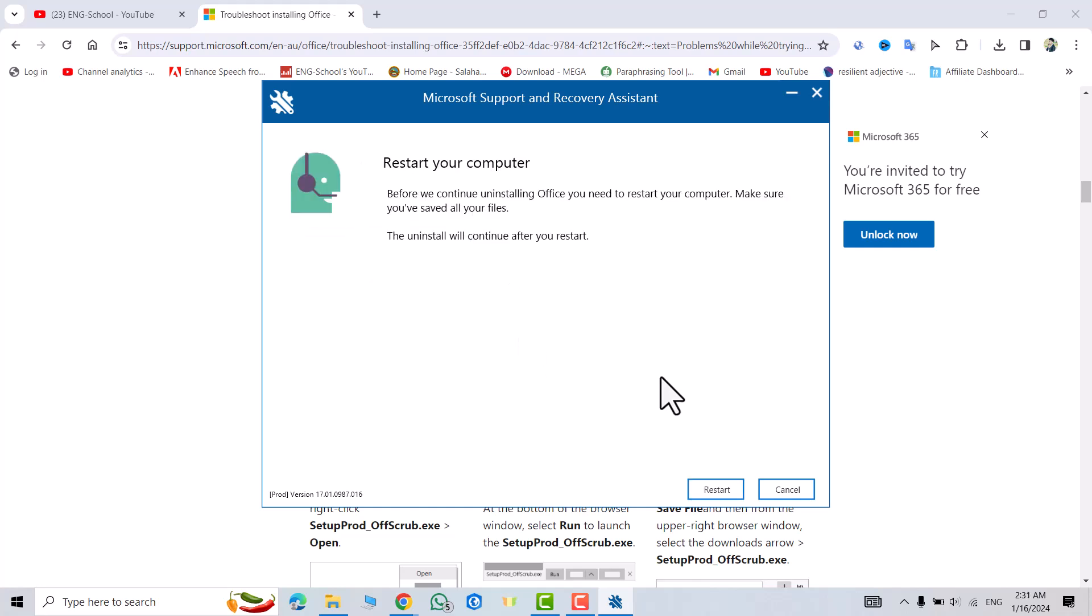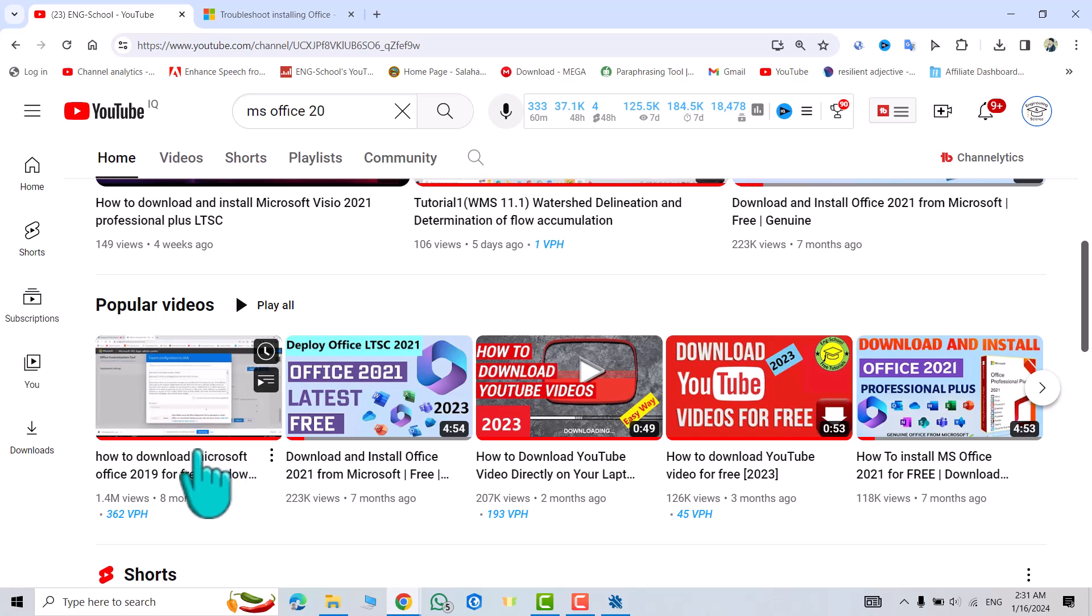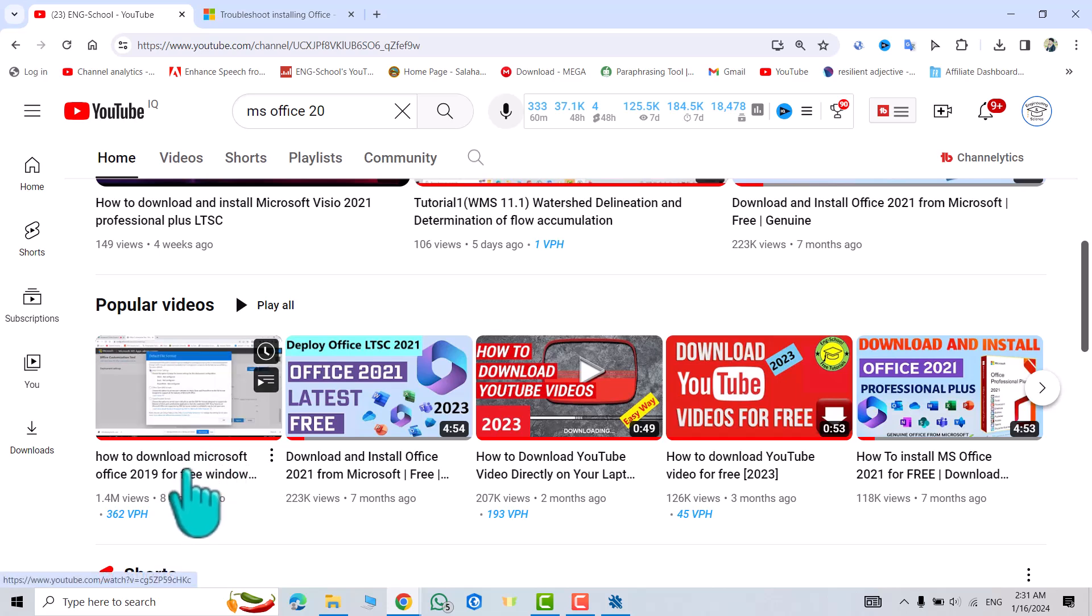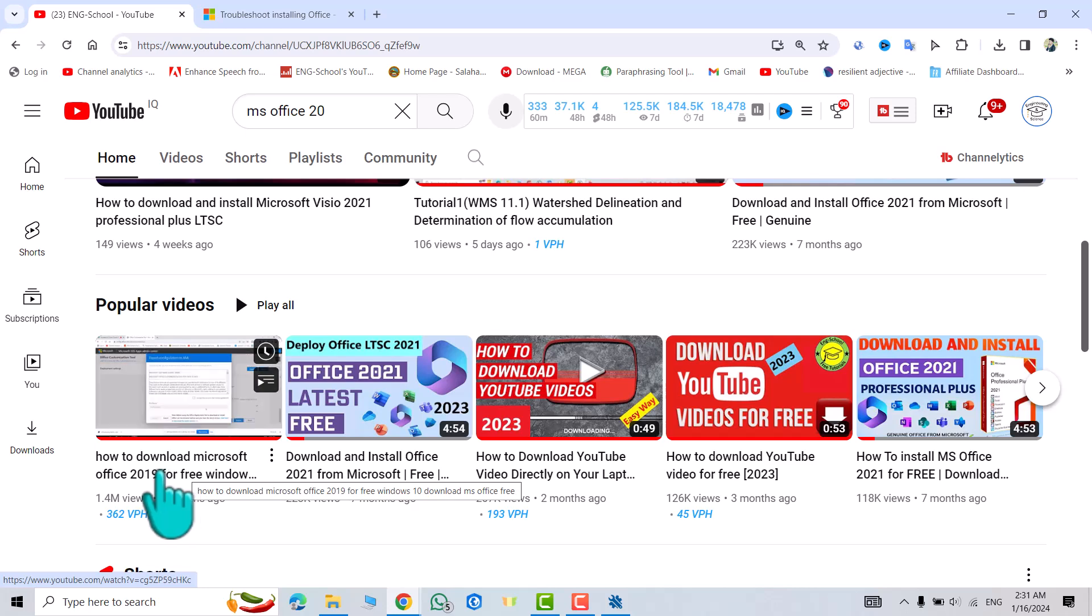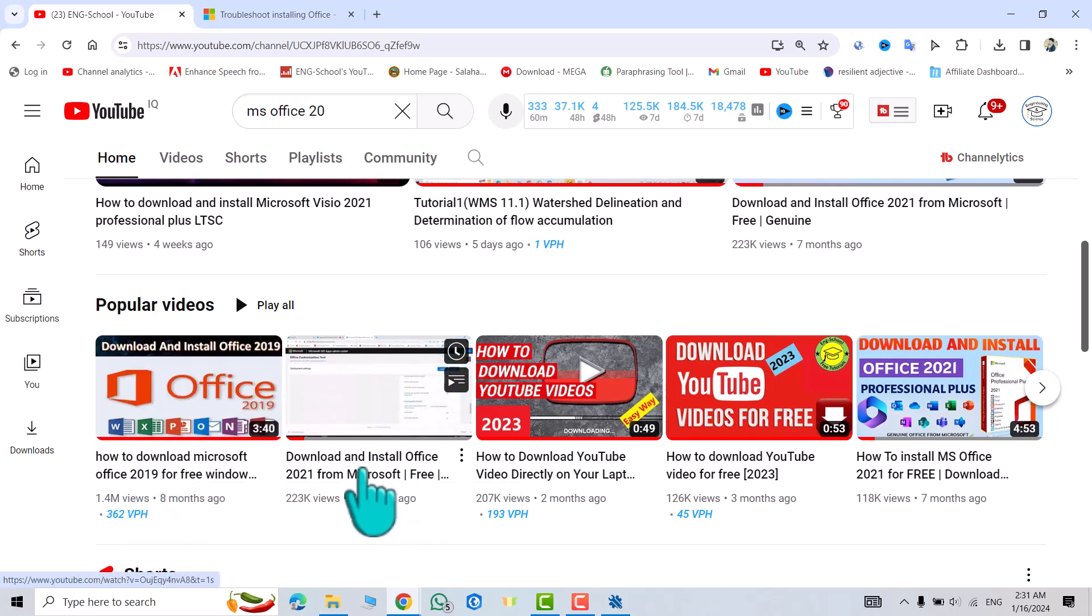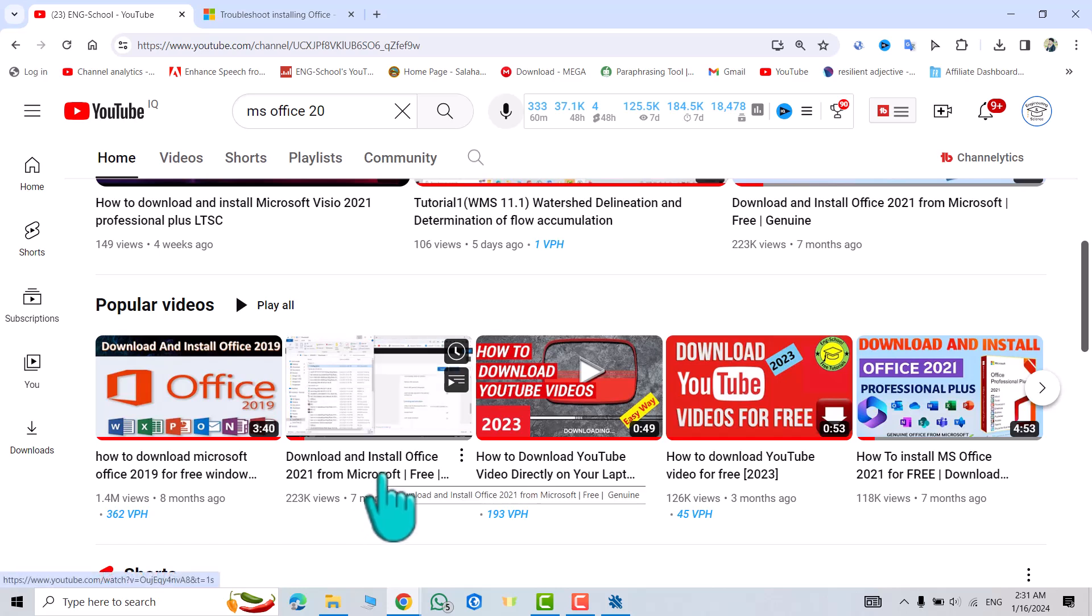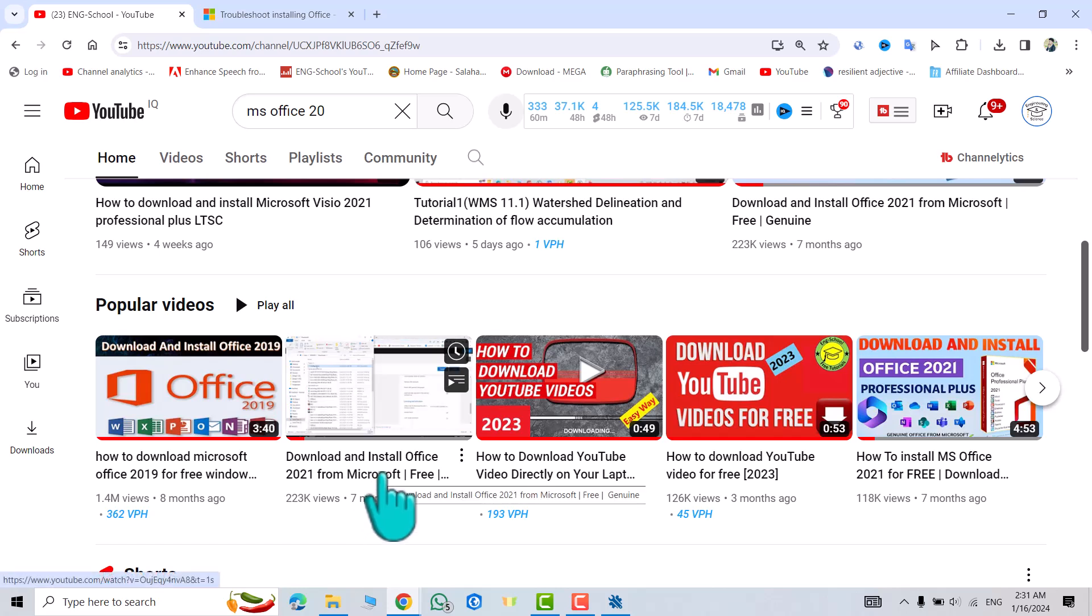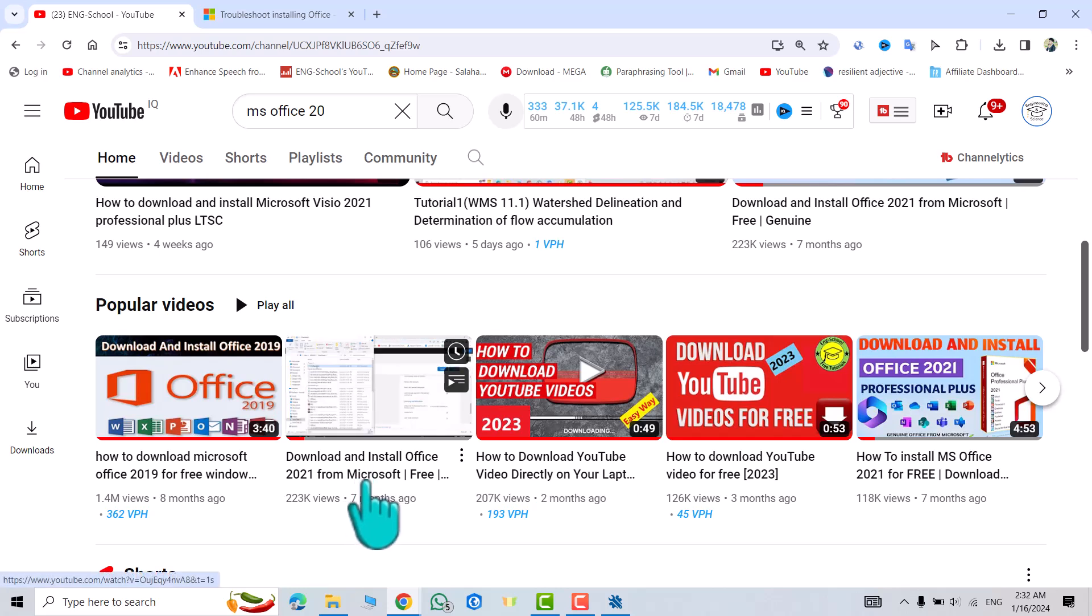Now we have to restart our computer. After restarting your computer, you can visit my YouTube channel, select Office 2019 or Office 2021. According to its procedure, you can download and install it without any problem. If you have any problem, don't worry to contact us by our Facebook page. We will answer you and help you. Have a nice time.